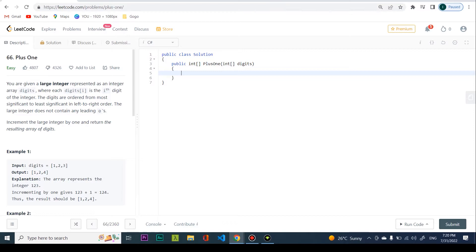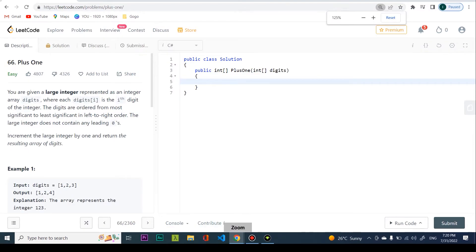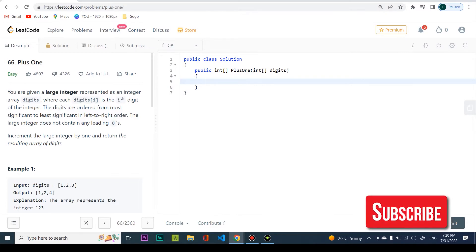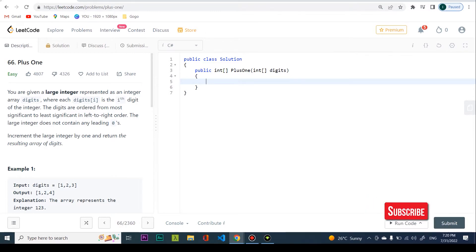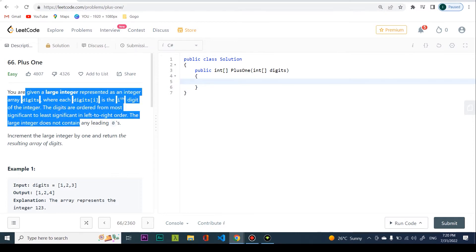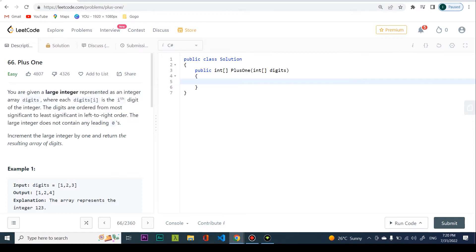Now let's code it up. I'll zoom in a little bit. The first thing is to make the loop I was talking about - we want to start from the end going to the beginning, because we're going to be incrementing starting from the least significant digit on the right.